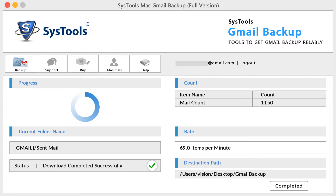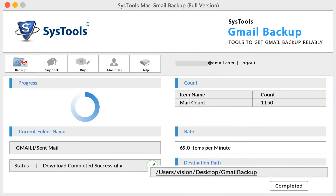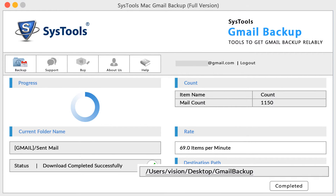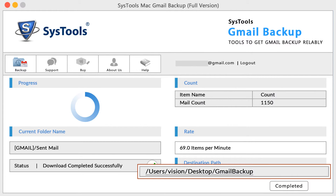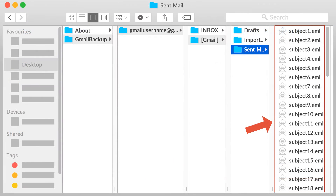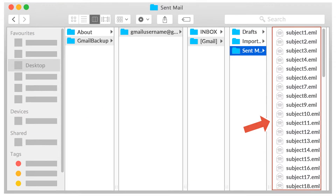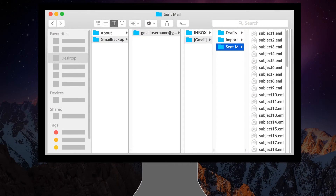Now click on the destination path to open the destination folder. The tool maintains the folder structure, and all emails are downloaded in EML format.